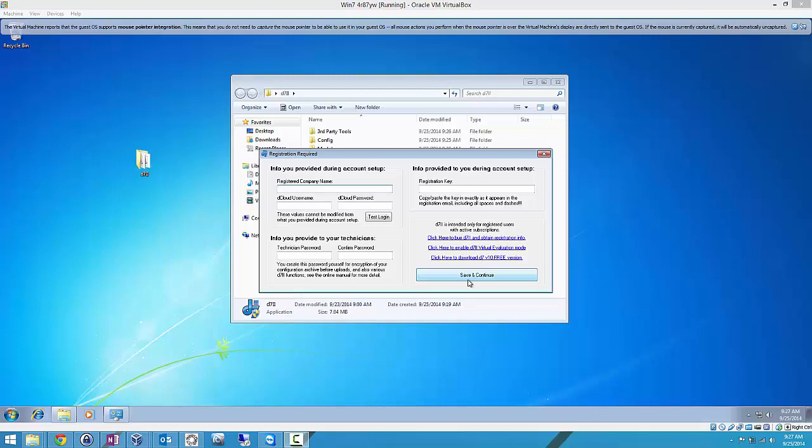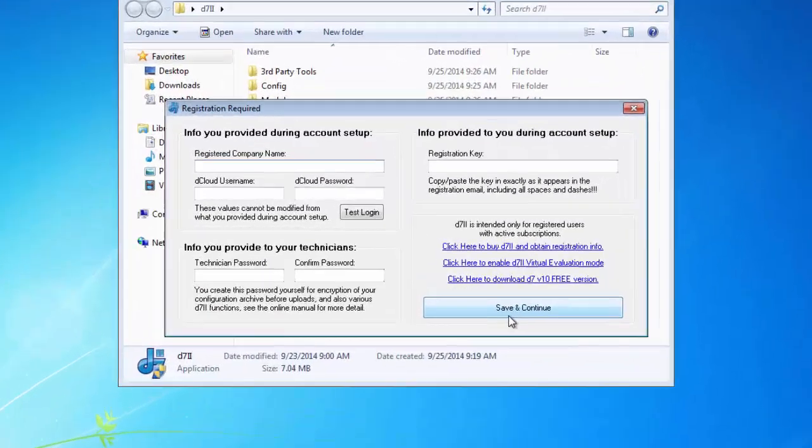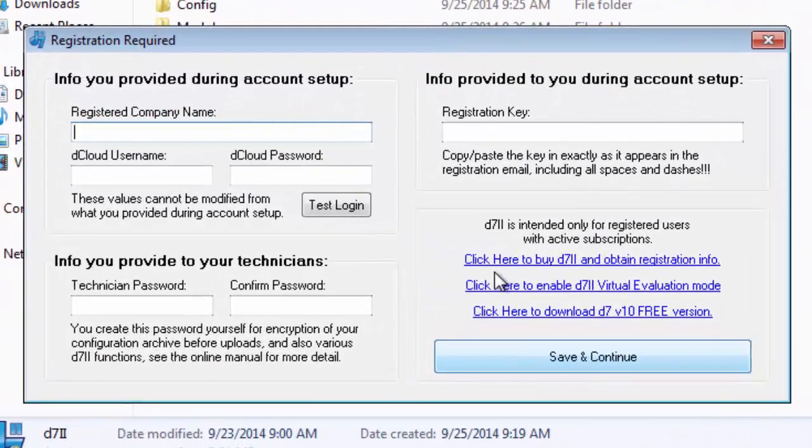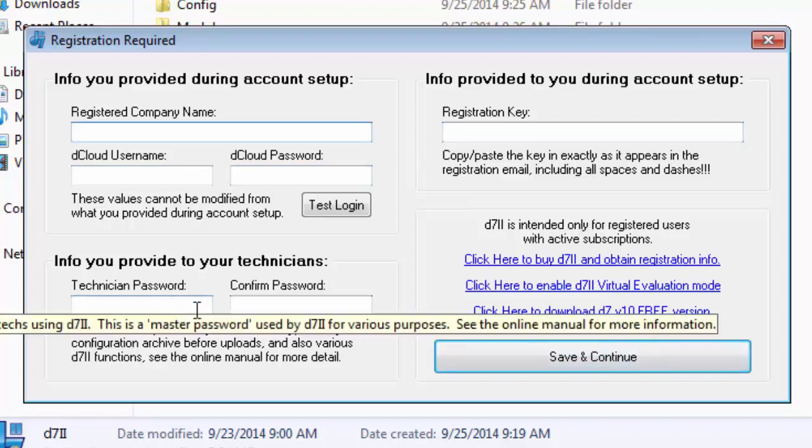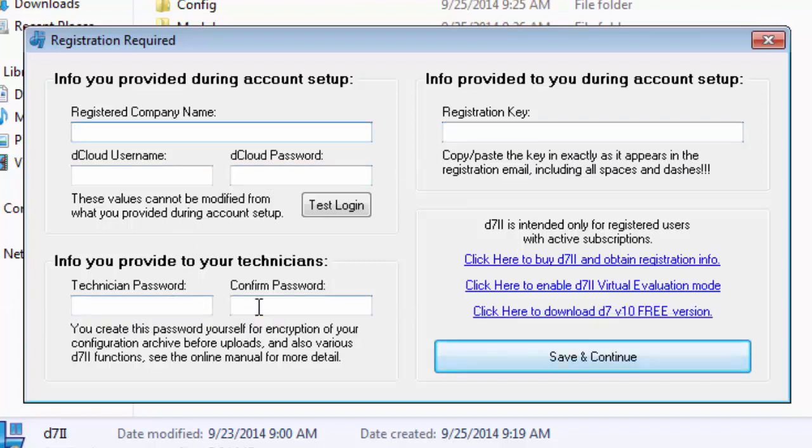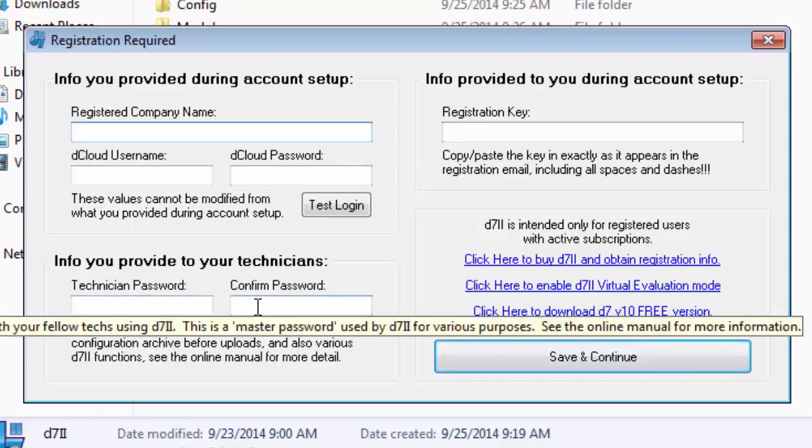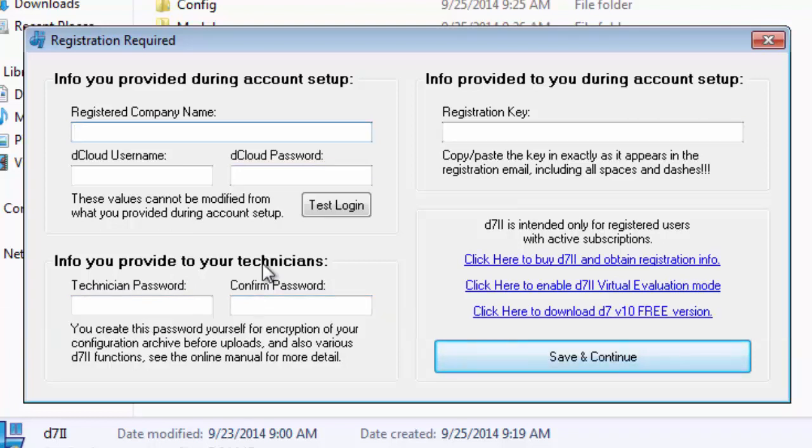If you're new to D7 version 3 entirely, you're going to see this registration screen. Essentially, you'll enter in your company name, dcloud username and password that you've provided me that I've set your account up with, your registration key that I've provided you, and you're going to create a technician password for yourself and your technicians to use, and I don't need to know that, only you do.